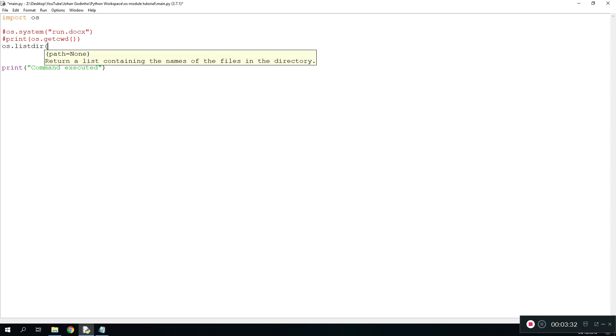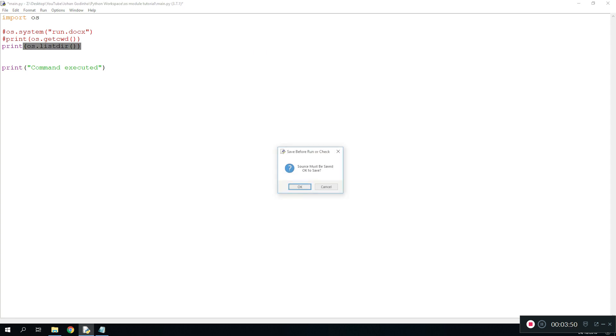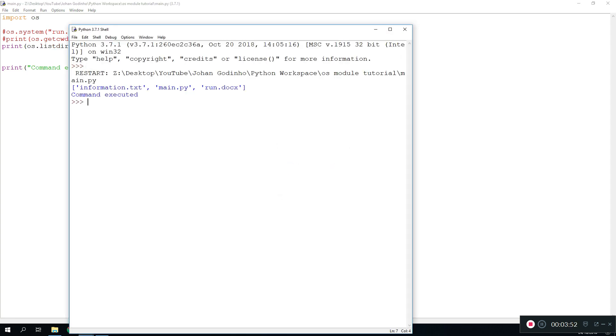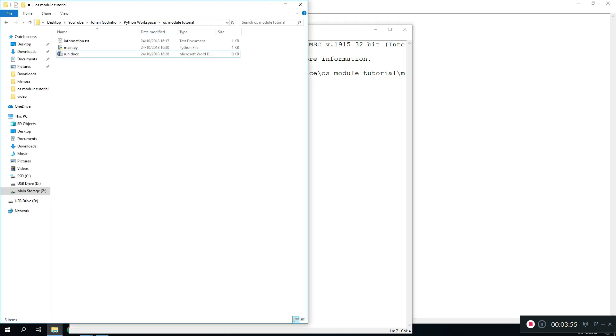This will print all the files that are within your current directory. If you wanted to do a custom directory where you wanted to find the files, you would have to give the path to the directory that you want to look for. For now we're just going to do it for the current directory. We print that and we run this real quick.